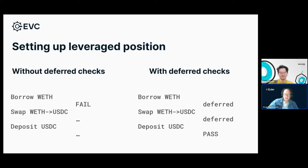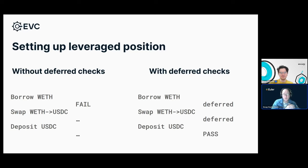Setting up leveraged positions: this illustrates the mechanics of check deferrals. Without deferred checks, imagine you do this sequence of operations: borrow Weth, then swap into USDC, then deposit that USDC. If you didn't have any other collateral available in your account, it would fail — because after that borrow operation you're immediately in a violation state. However, with deferred checks, that check doesn't actually happen until the very end. The final operation — deposit USDC — solves the account status check, so there is no violation and it passes. That's the step-by-step mechanics of how a deferral works inside a batch.